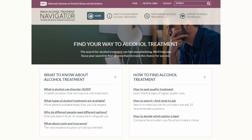That was a very quick overview of NIAAA's Alcohol Treatment Navigator. We are grateful to all of the families, providers, and scientists who provided input into this website. We hope that it helps inform people about all of their options, that treatment is not one size fits all, that there are some signs of quality to look for that can increase the chances of finding evidence-based care, and that the navigator's tools can help people search for, interview, and make informed choices about treatment options that will meet their needs. Thank you.